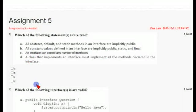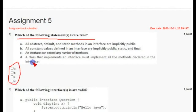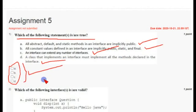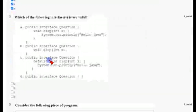Coming to the first question: which of the following statements is or are true? There are multiple answers for this, and they are given as checkboxes. The first, second, third, and fourth options are all correct answers, so mark A, B, C, and D for the first question.